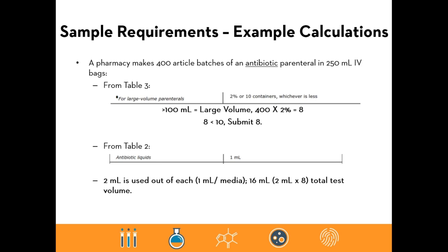Example five involves an antibiotic in 250 mL IV bags — a large-volume parenteral. From table three, large-volume parenterals greater than 100 mL have their own category; with a 400-article batch, 2% is 8 articles, which is less than 10 — the applicable flat number for this category — so 8 articles are submitted. From table two, antibiotic liquids require 1 mL of sample into each media, so 2 mL is pulled from each of the 250 mL IV bags. Total test volume: 8 articles × 2 mL = 16 mL.